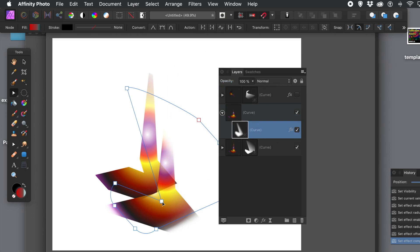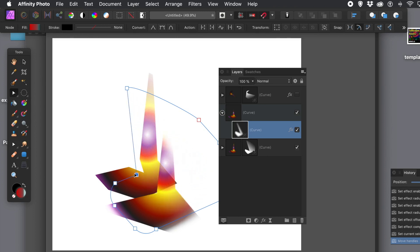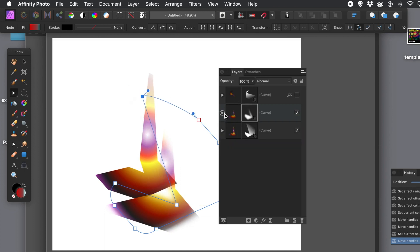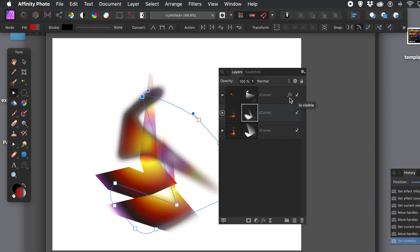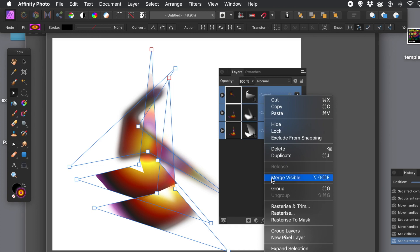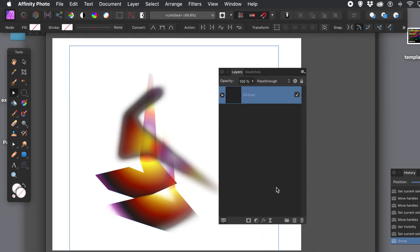Affinity Photo is very flexible in the way you can edit and manipulate things, all through the layers panel. You can continue to manipulate the mask itself — the actual shape of the mask — using the node tool. You can also select all of the shapes (including the masks) and right-click to group them, so they become one single group.